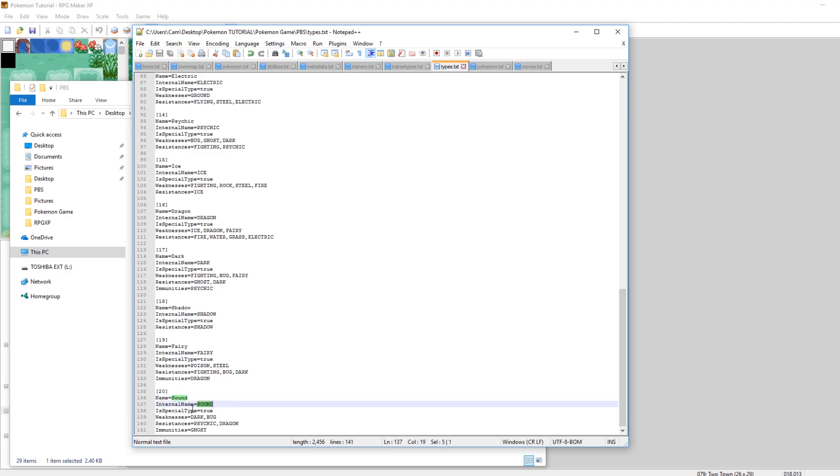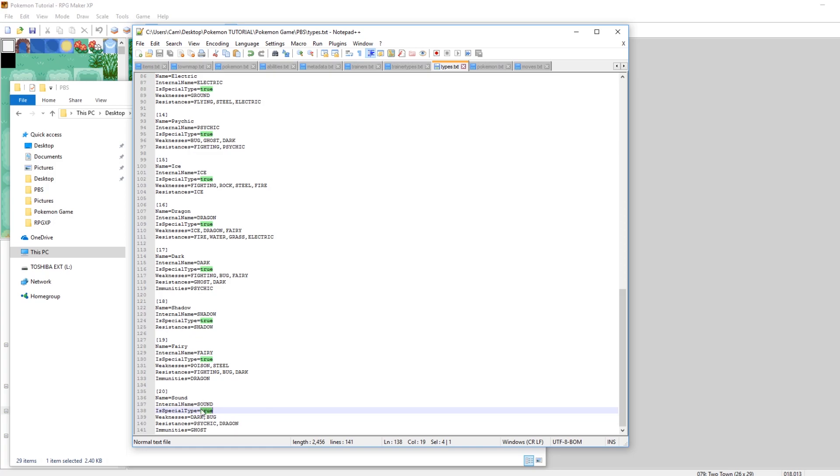The very first thing you want to do is define the name, which is just sound, and then the internal name, which is in all caps, SOUND. The next thing is if it's a special type. What that means is if you turn off the physical special split, then it determines whether or not it's special or physical. So sound will be special if that's the case, so that's true.